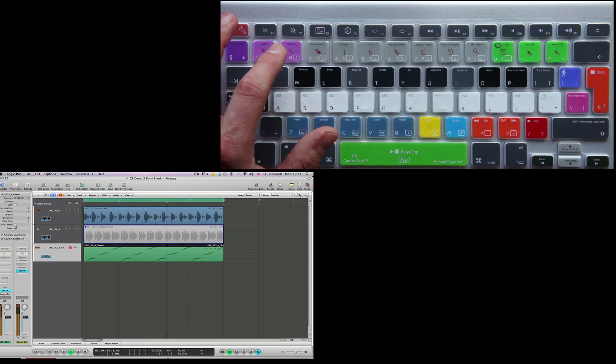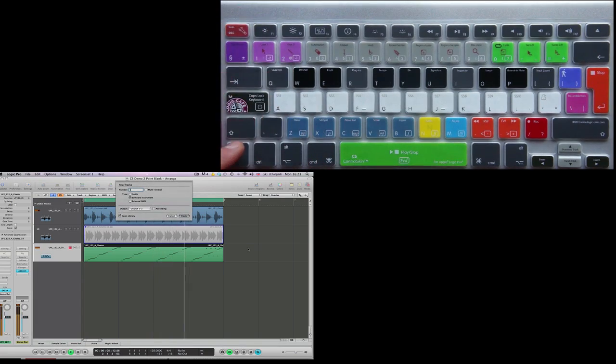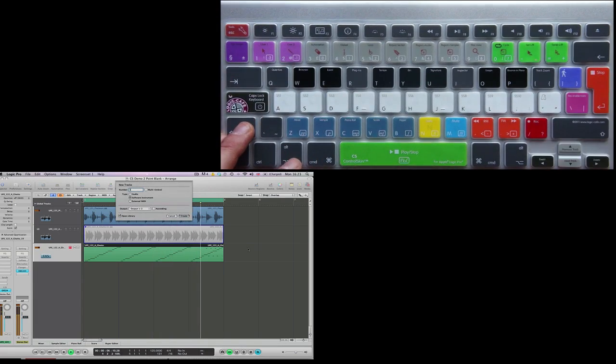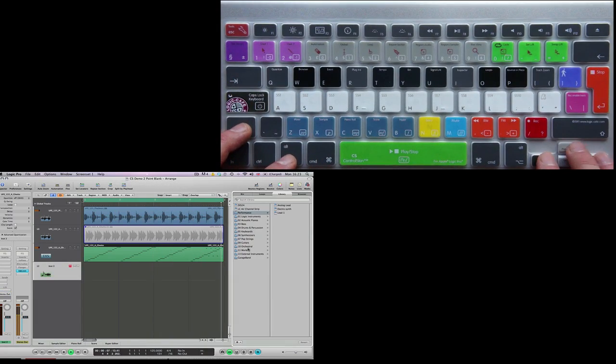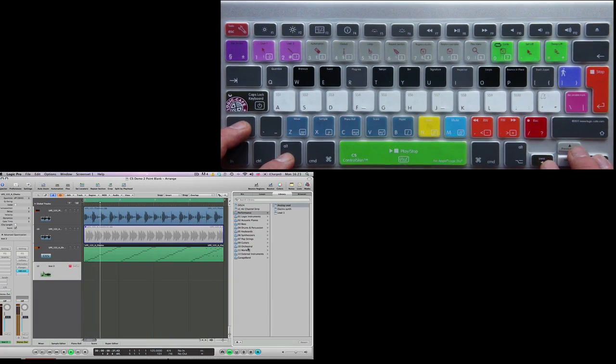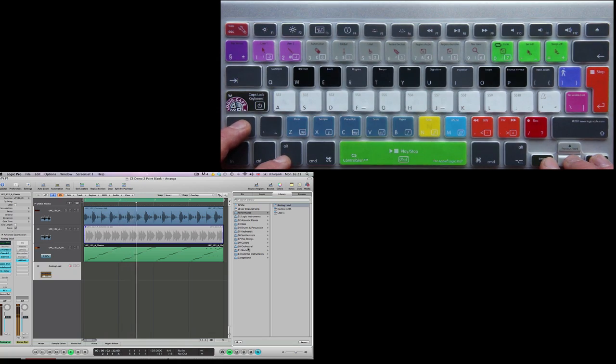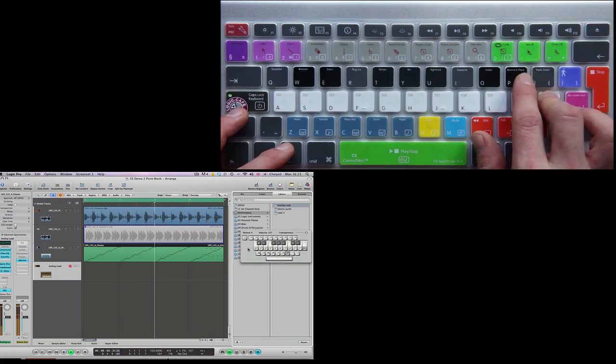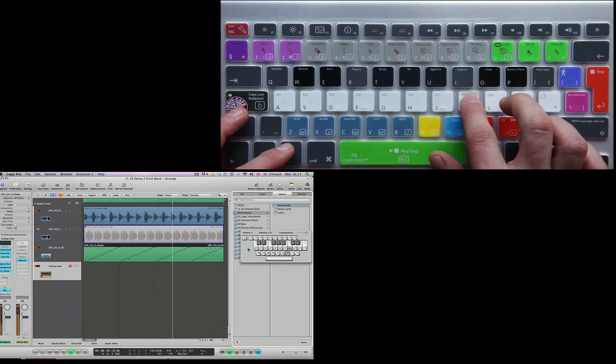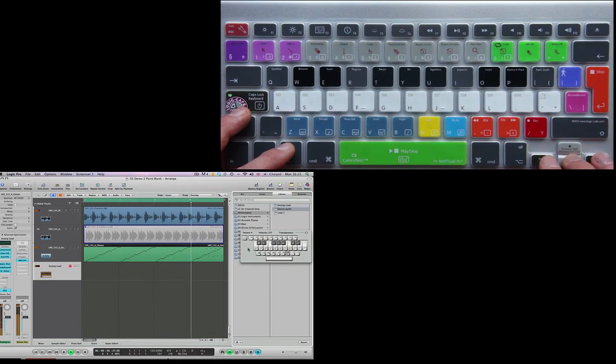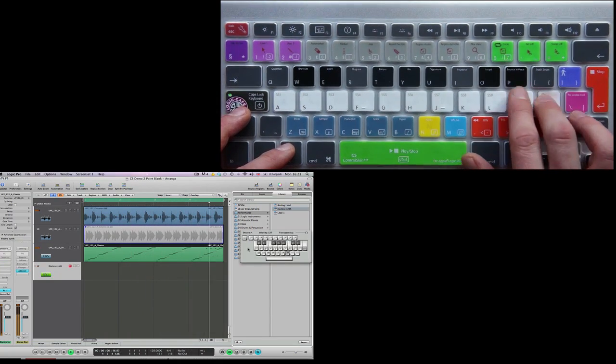Hitting the User 2 key enables me to add a new track and I'm going to add software instruments. I can activate the capslock keyboard and audition the sounds whilst navigating through them with the cursor keys.